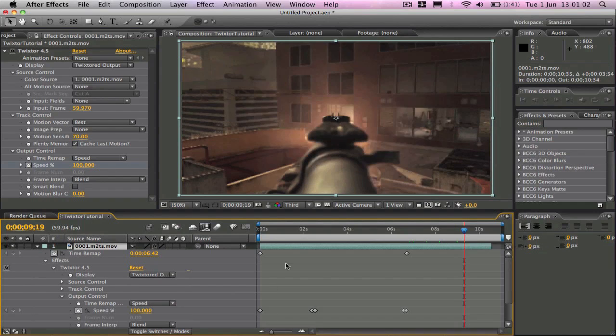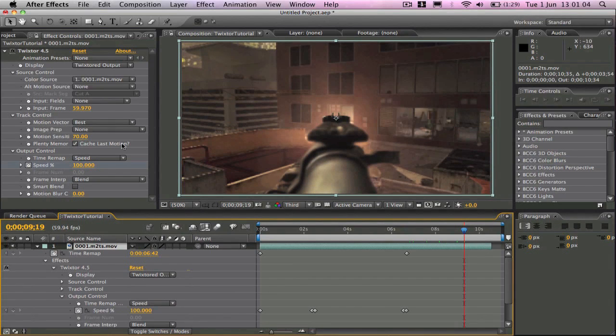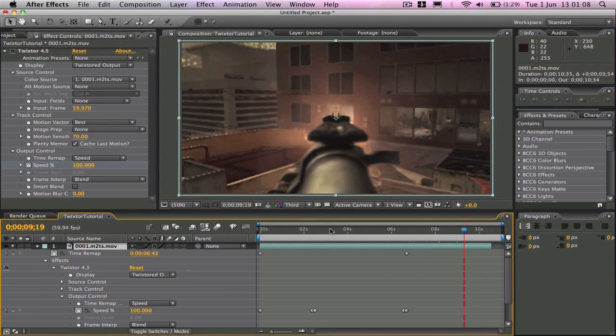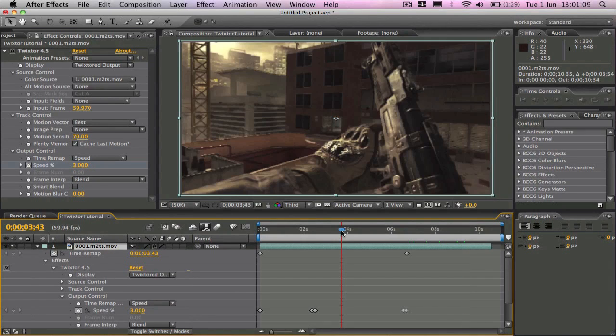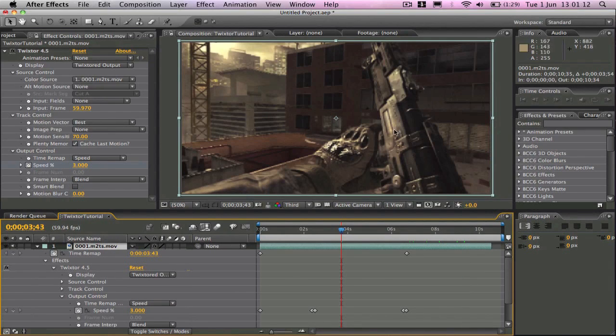And that's basically all you need to do. I mean you can play around with the motion sensitivity but to be honest it looks pretty good as it is.